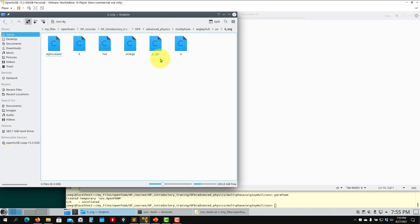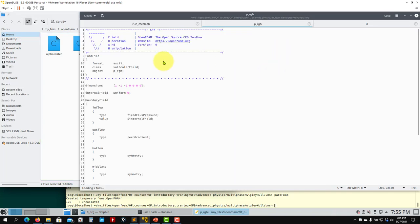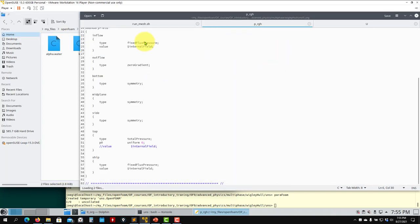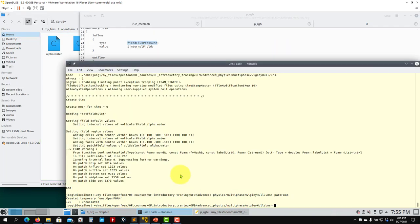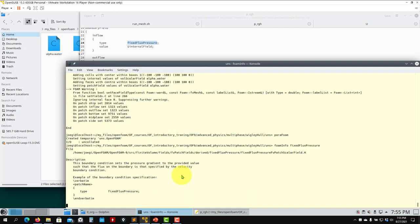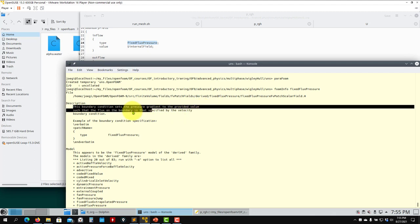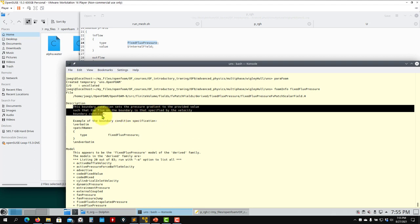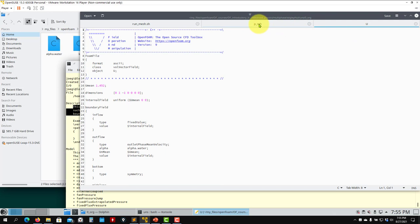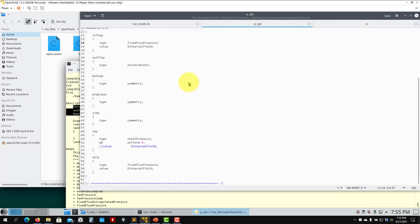The velocity field has nothing special. There is a new file p_rgh — in this solver we compute pressure minus the hydrostatic component. For an unknown boundary condition, always use 'foamInfo' to get a brief explanation. The fixedFluxPressure boundary condition sets the pressure gradient so that fluxes at boundaries match the specified velocity boundary condition — equivalent to zero gradient.